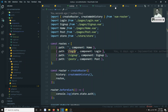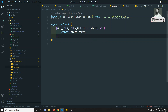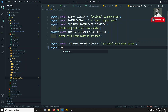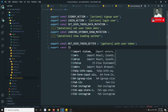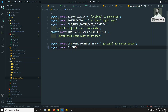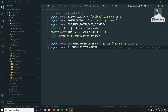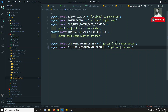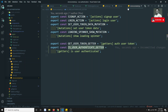Now we need to stop unauthenticated access. Let's go to getters.js and add an isAuthenticated getter. In store constants, I'll create a constant called IS_AUTHENTICATED_GETTER. Then in getters.js I'll define a getter named isUserAuthenticated.